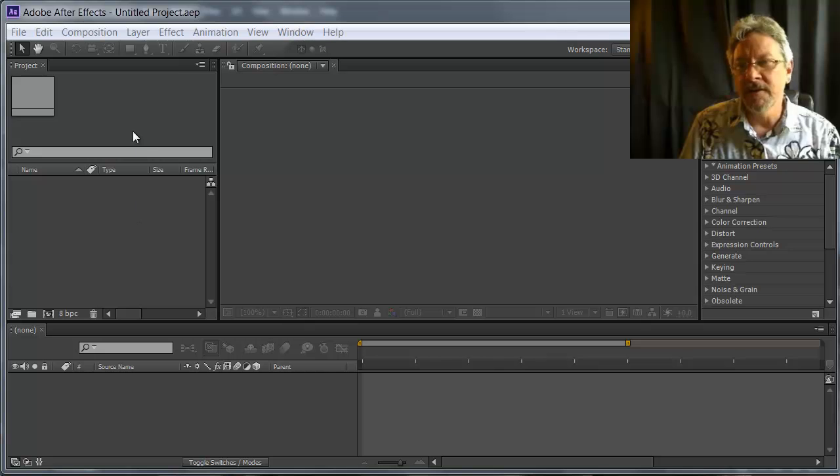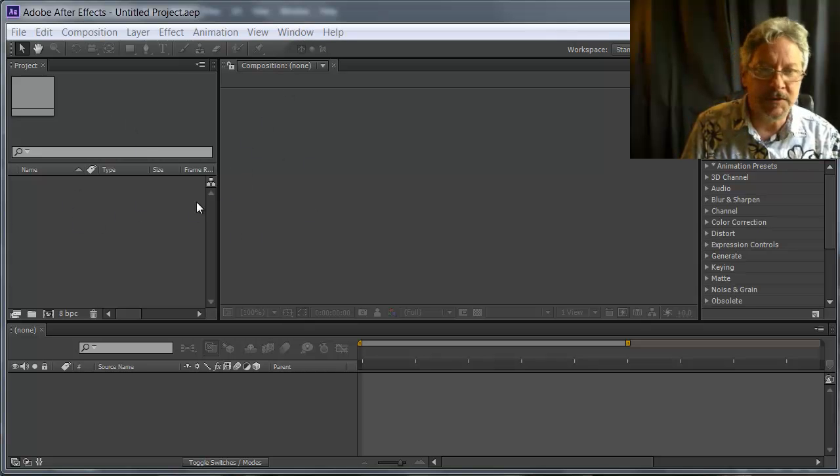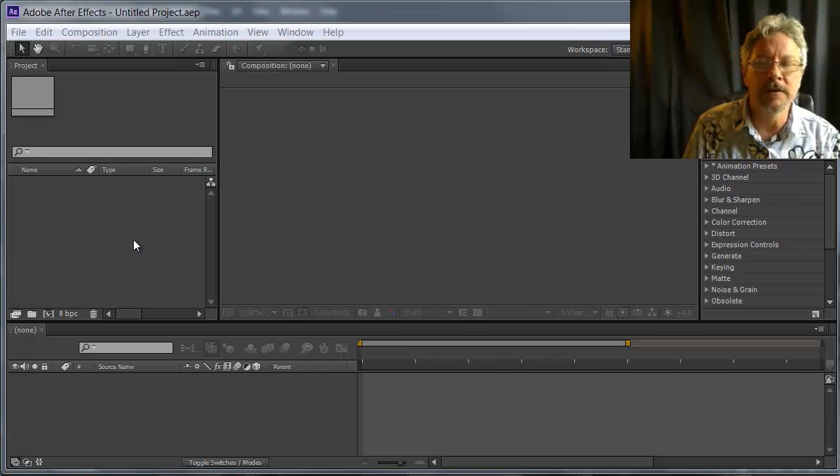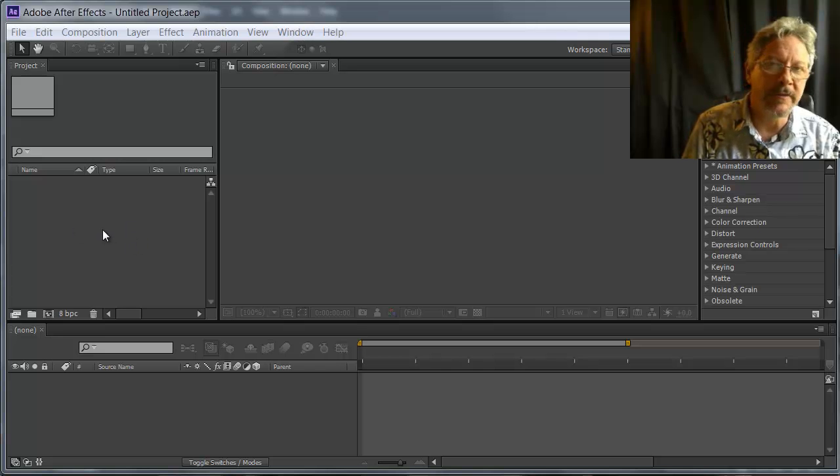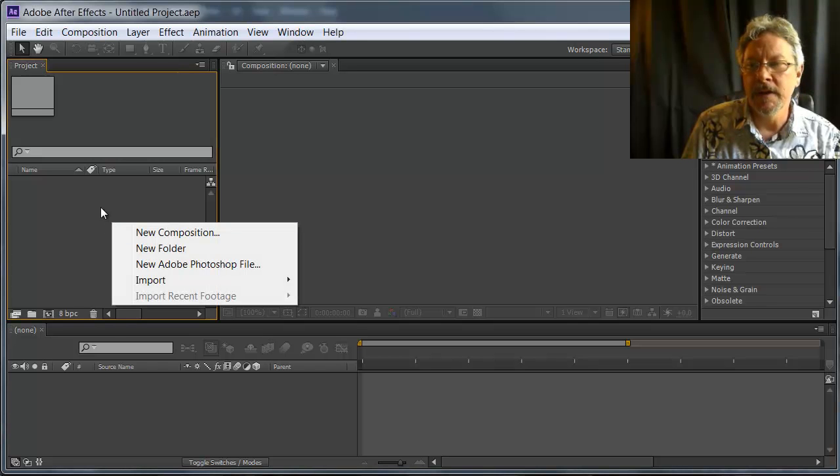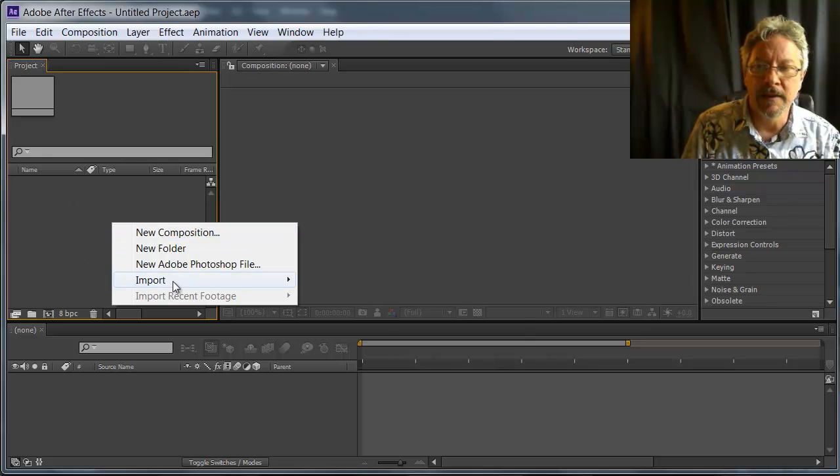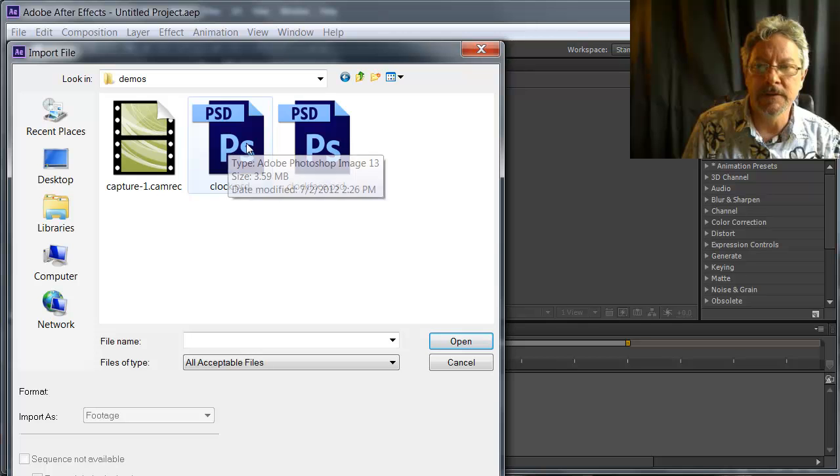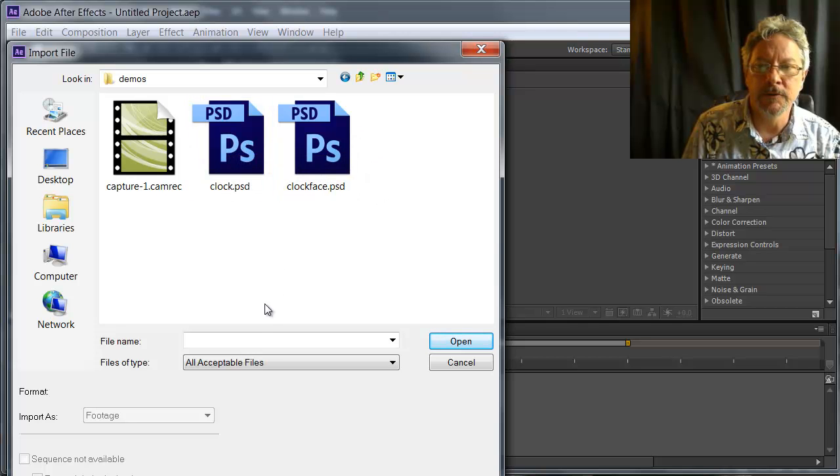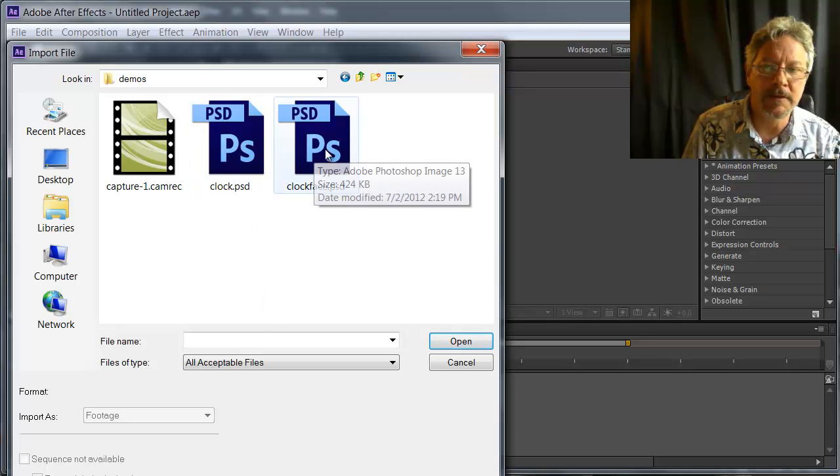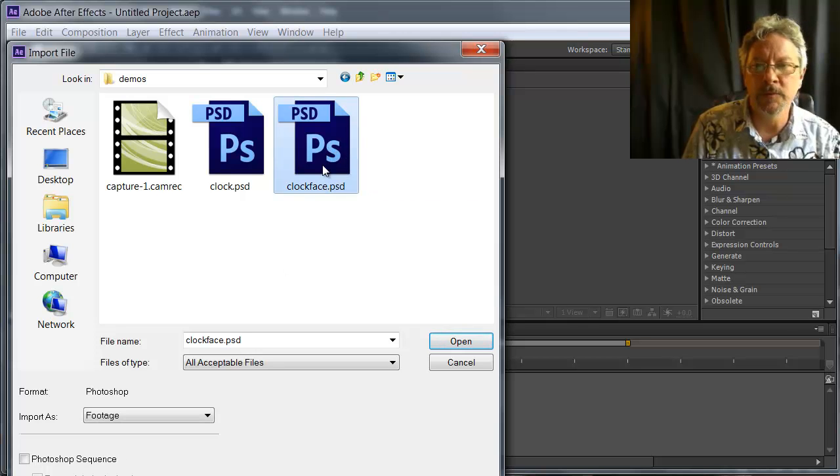To get started, I don't have a composition defined. I'm going to create compositions based on the Photoshop files that I created. To do that, I'm going to right-click in the Project panel and select Import File. There's two Photoshop files, one called Clock, the other Clock Face. I'm going to start with the one called Clock Face.